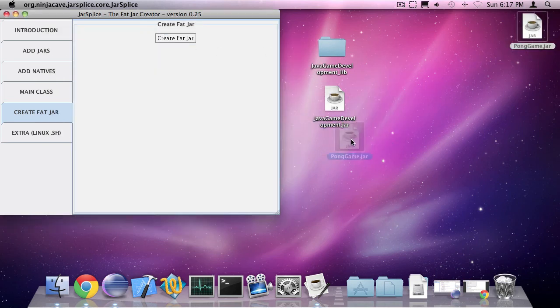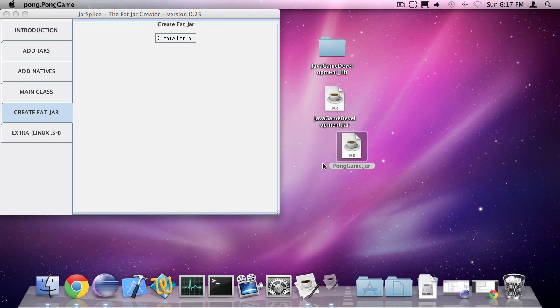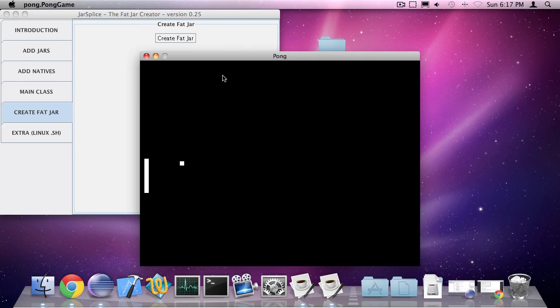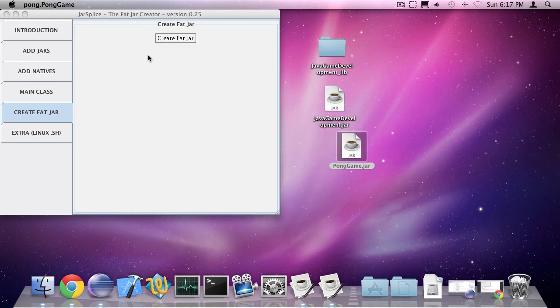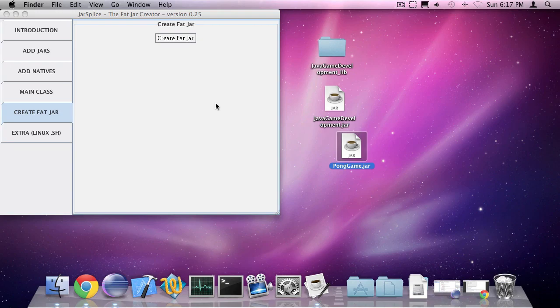So here you have it. I've created this jar file when I run it. The natives are already within the file so I can just run it like that. This was Oscar from the Goaning Universe. I hope you enjoyed it.